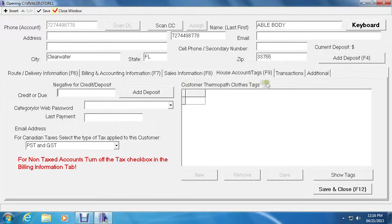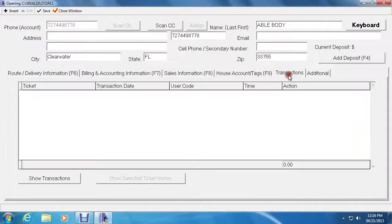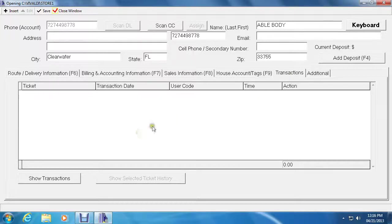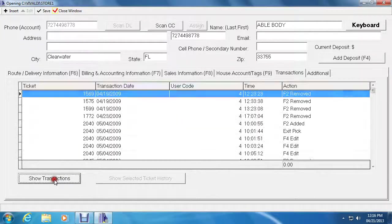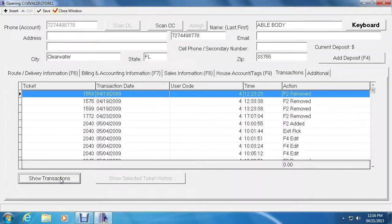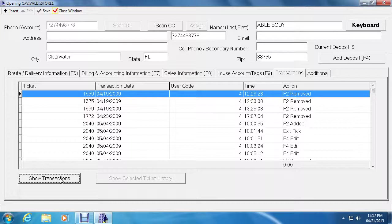The next tab is one of my favorites. It's called transactions. Now you can click on Show Transactions button on the bottom left. This shows the complete history of everything that has been done to any ticket for this customer.